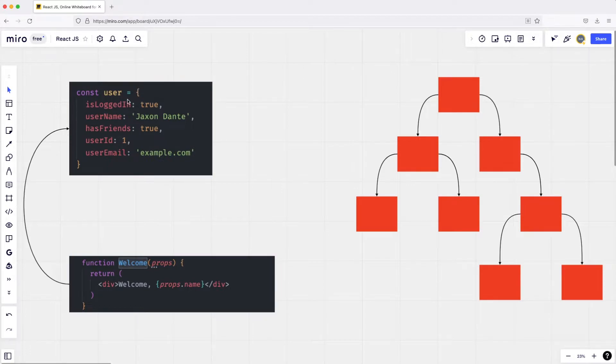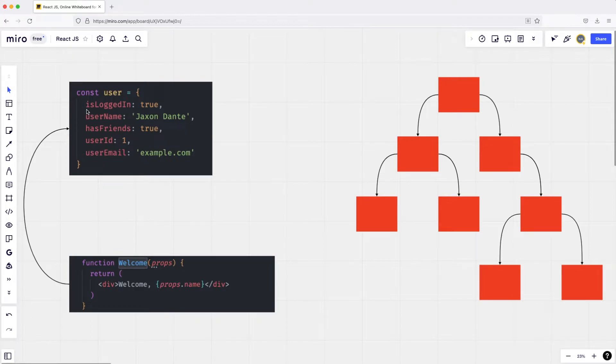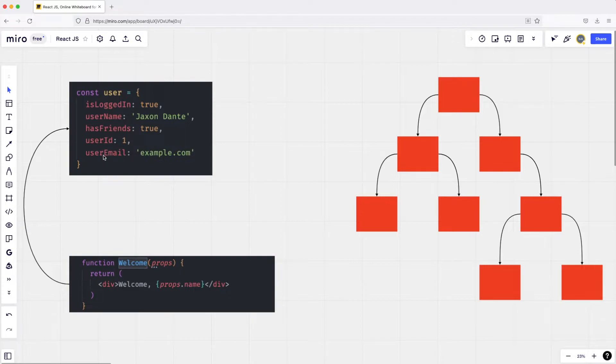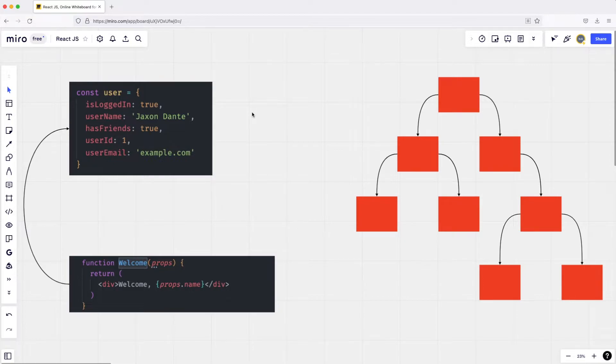As you can see, we have the state of the application over here with different properties like isLoggedIn, username, hasFriends, userId, userEmail, etc. So all the data of our app is within this state. And then we also learn about this idea of components that we can build using React with this weird kind of HTML-looking thing inside of our JavaScript file.